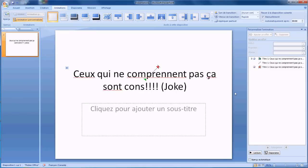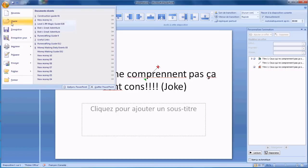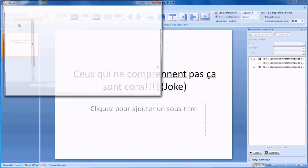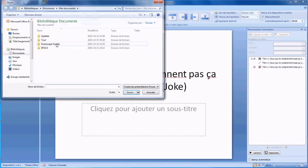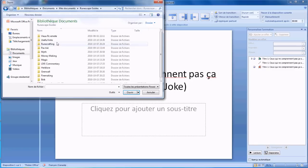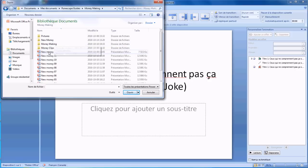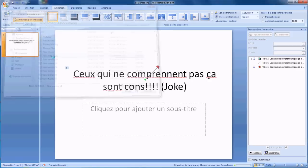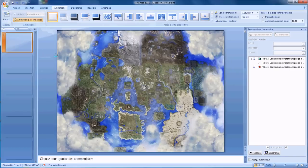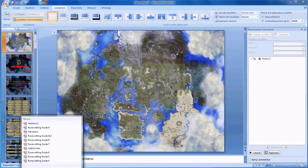Let's start for real. When I'm making a guide, I always use the model I've used for the last guide I've made. So the last guide I made was the money making guide — this one.